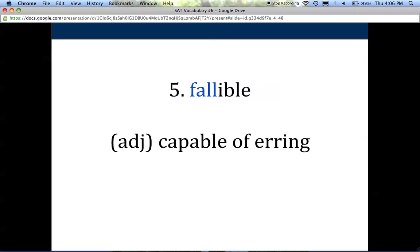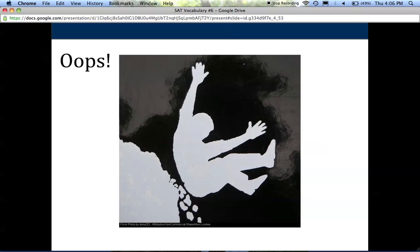Number five is fallible. To be fallible is a describing word — it means to be capable of erring. Think of error: capable of making errors, making mistakes. All people are fallible; we're all capable of making mistakes. I highlighted the word 'fall' because usually when we fall, we don't mean to — it's an error, a mistake. It might help you remember what the word means. Here's an example of somebody falling; clearly they don't mean to, demonstrating their own fallibility. They've slipped off what appears to be a dangerous little cliff.